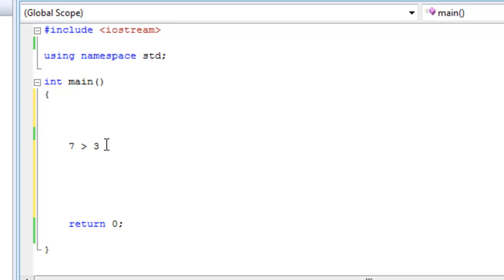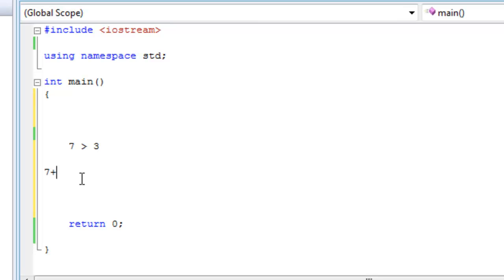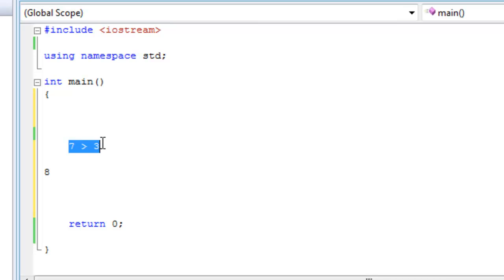Okay, so this statement right here, it's a Boolean expression. What does it evaluate to? It evaluates to 1. Just like this statement right here, 7 plus 1, this is an algebraic expression and it evaluates to 8. Okay, this one right here evaluates to 1.